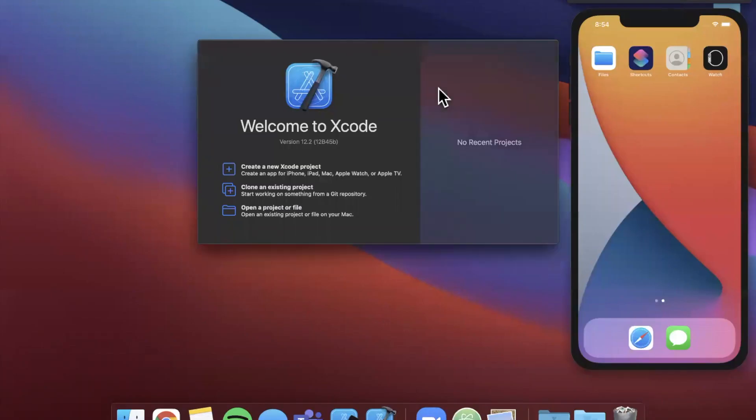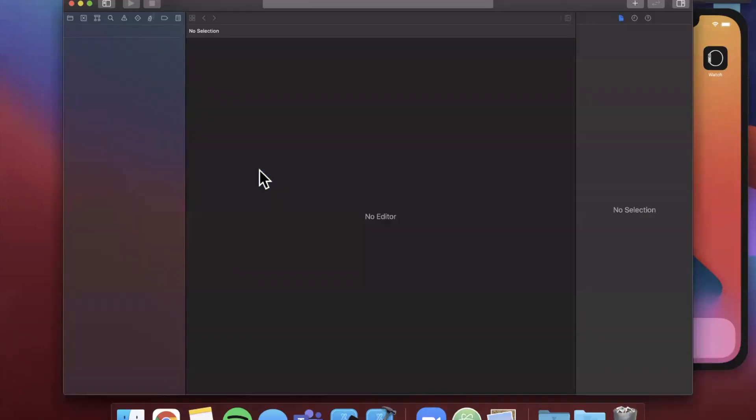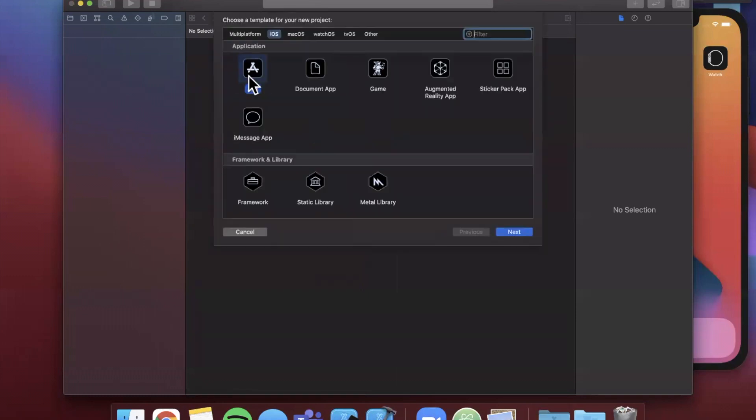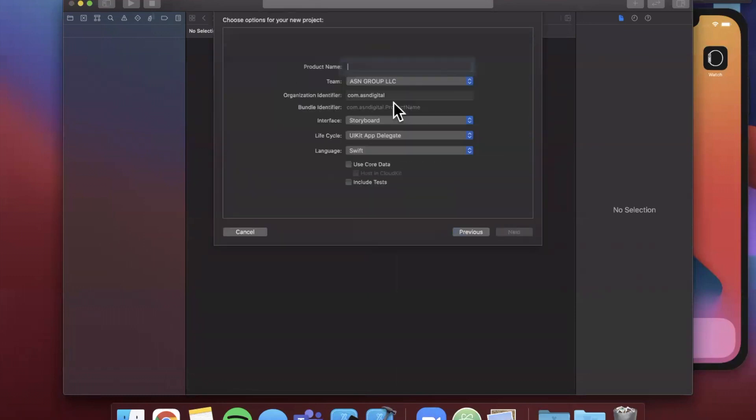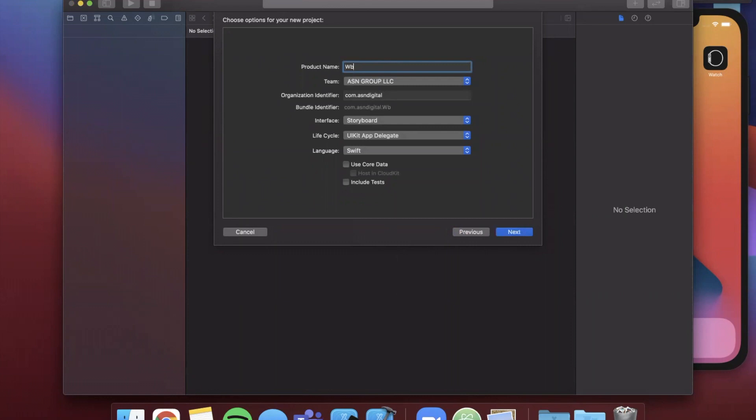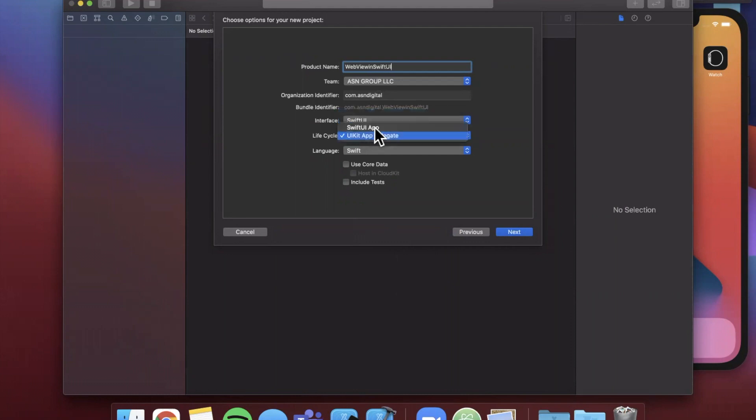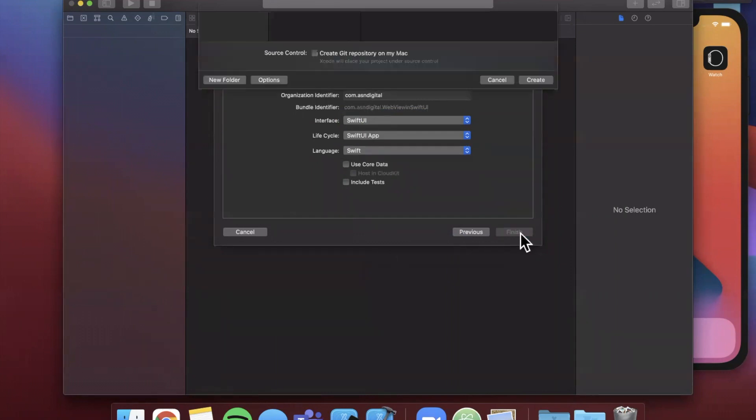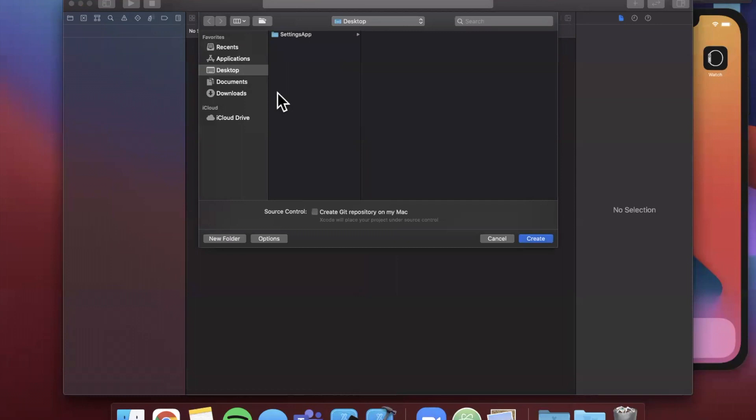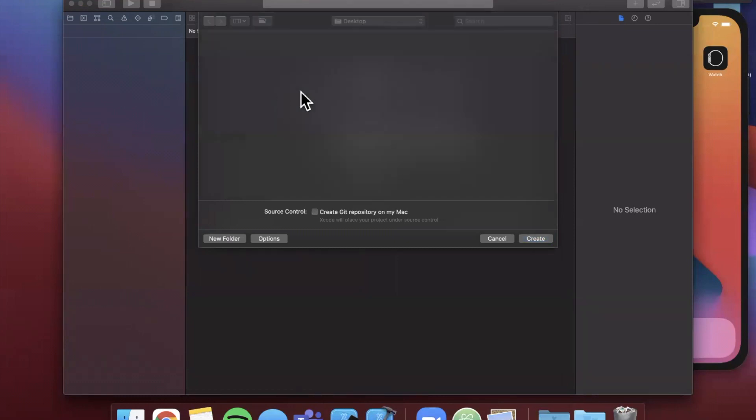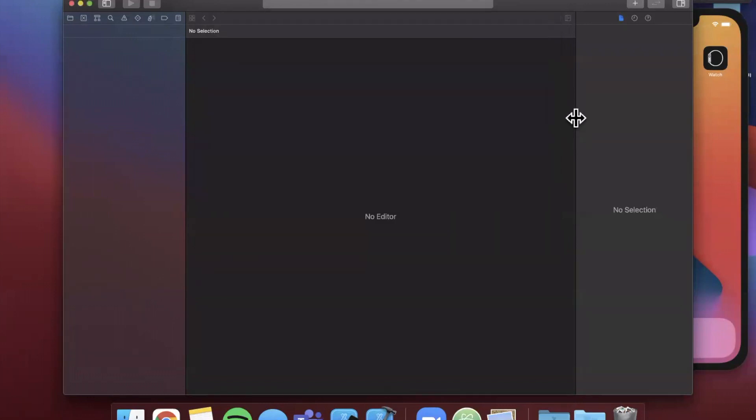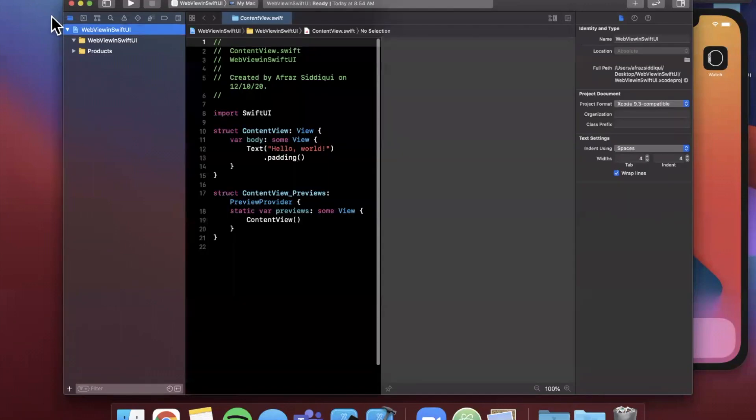We're going to get started by opening up Xcode and creating a new project. We're going to stick with the app template and I'm going to call this WebView in SwiftUI. Let's change the interface to be SwiftUI, let's also change the lifecycle to be a SwiftUI app, and your language of course has to be Swift. Go ahead and continue, let's throw this on our desktop.